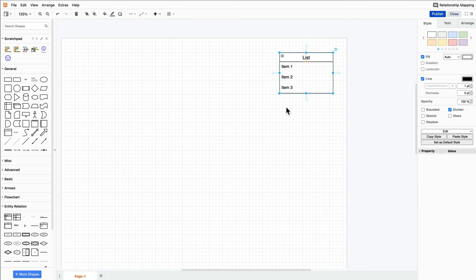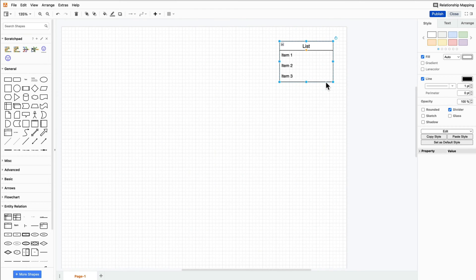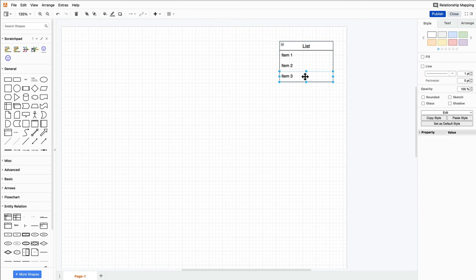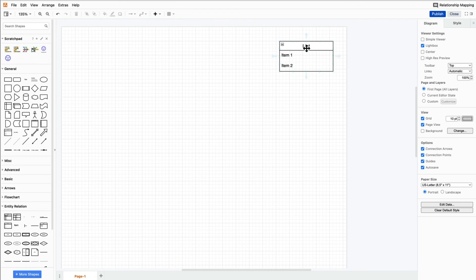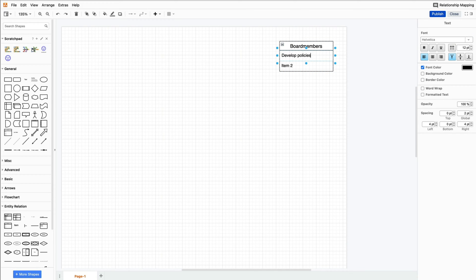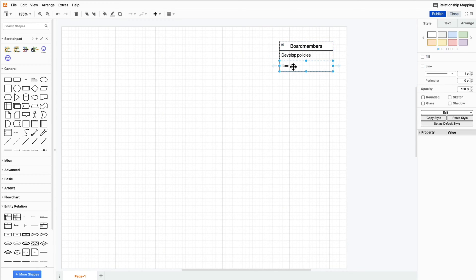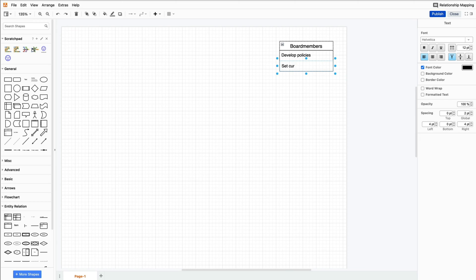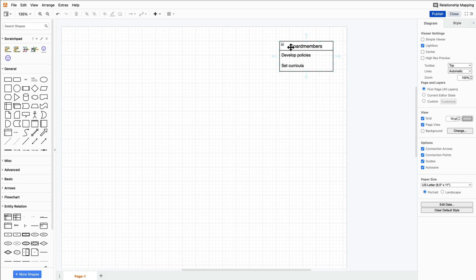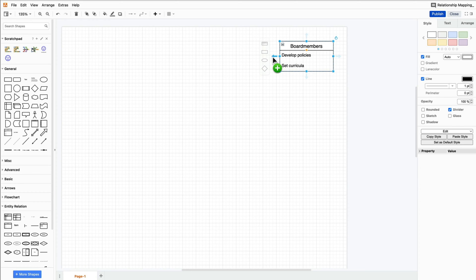While naming all of the individuals and showing their relationship with each other is a good first step, our map should also include their needs, motivations, or interests. This shape will help with recording further information about the different people involved with the school.